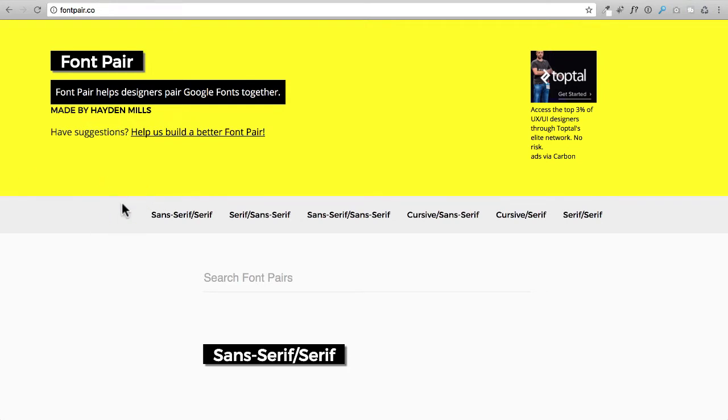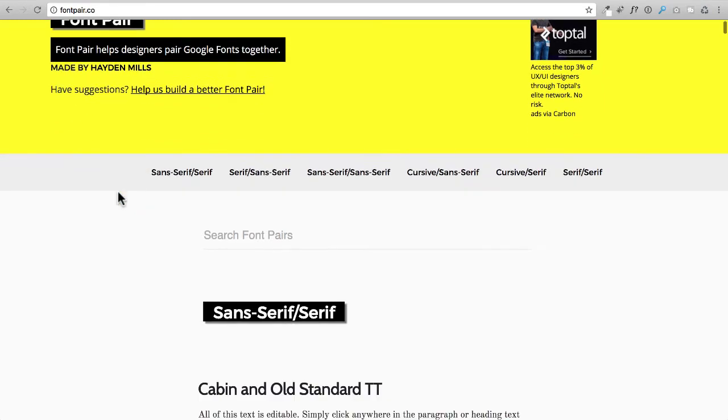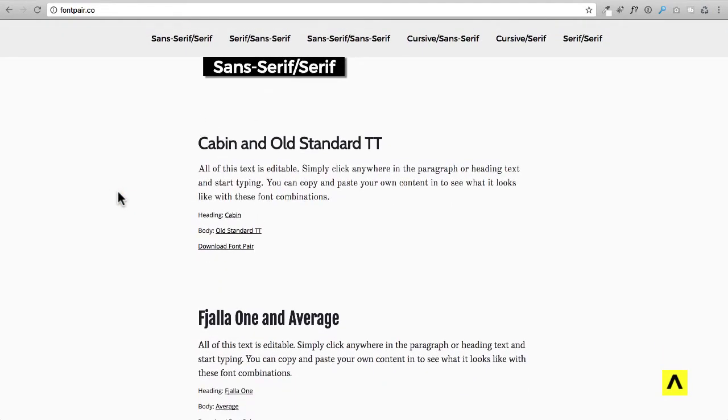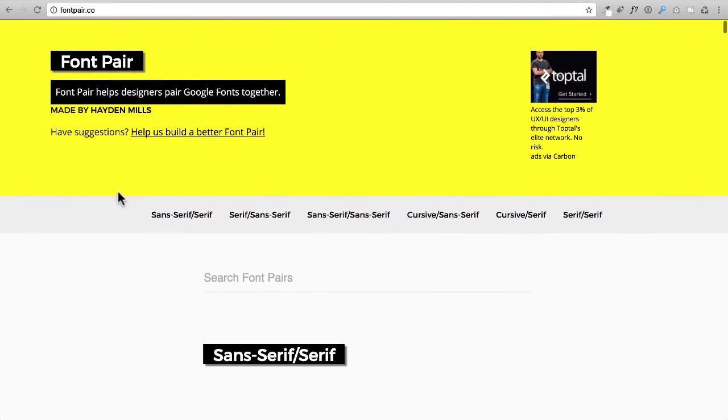So first off we're going to talk about fonts and here's a website I like to go to, it's called fontpair.co and you can come here and see different fonts and how they look together.